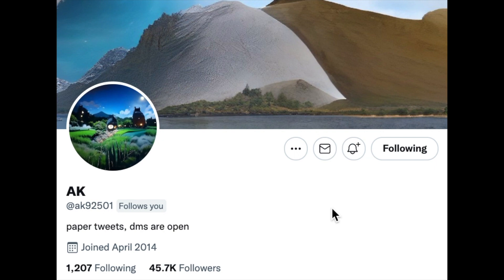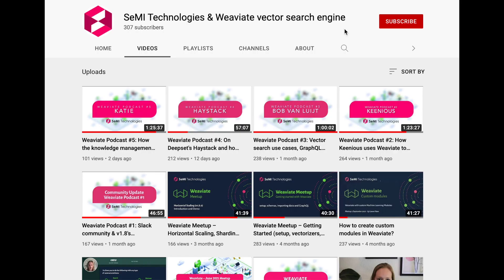The papers for the Henry AI Labs AI Weekly Update series are sourced from AK92501 on Twitter. I highly recommend following for these paper tweets. It's such a nice part of my week getting to check on these new papers from arXiv, so thank you so much for curating these papers and the content for the Henry AI Labs AI Weekly Update.